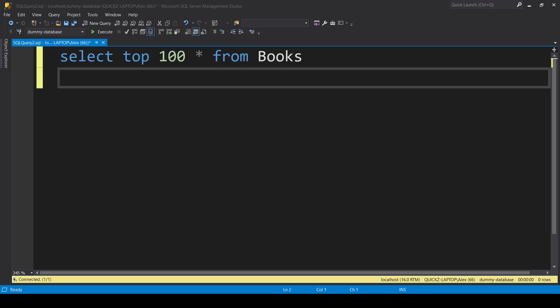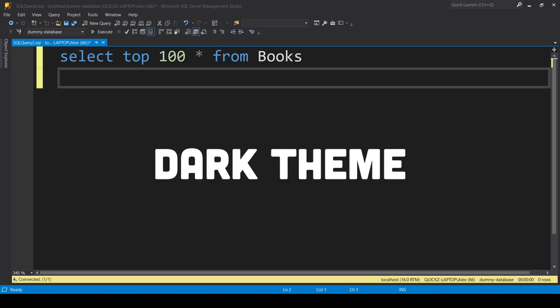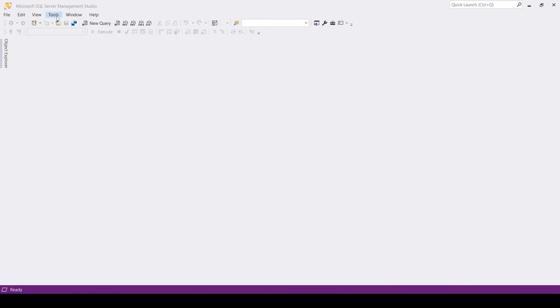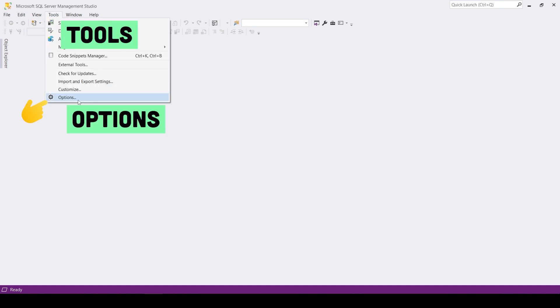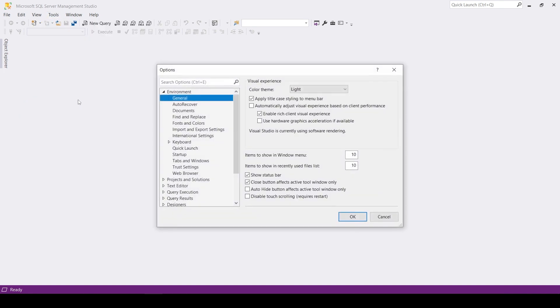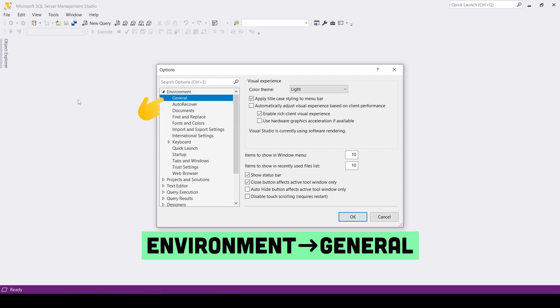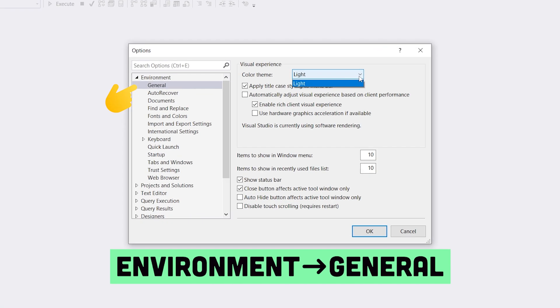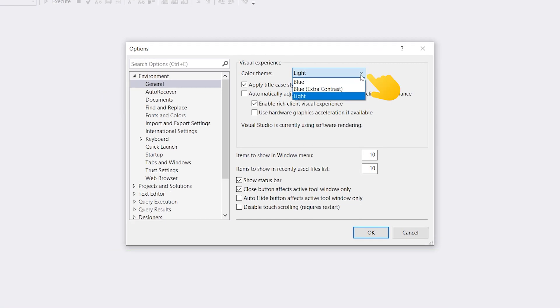In this video, you're going to learn how to enable dark theme in SQL Management Studio. To change the theme in your editor, go to Tools, Options, look for the general section under the environment and click on the Color Theme drop-down.